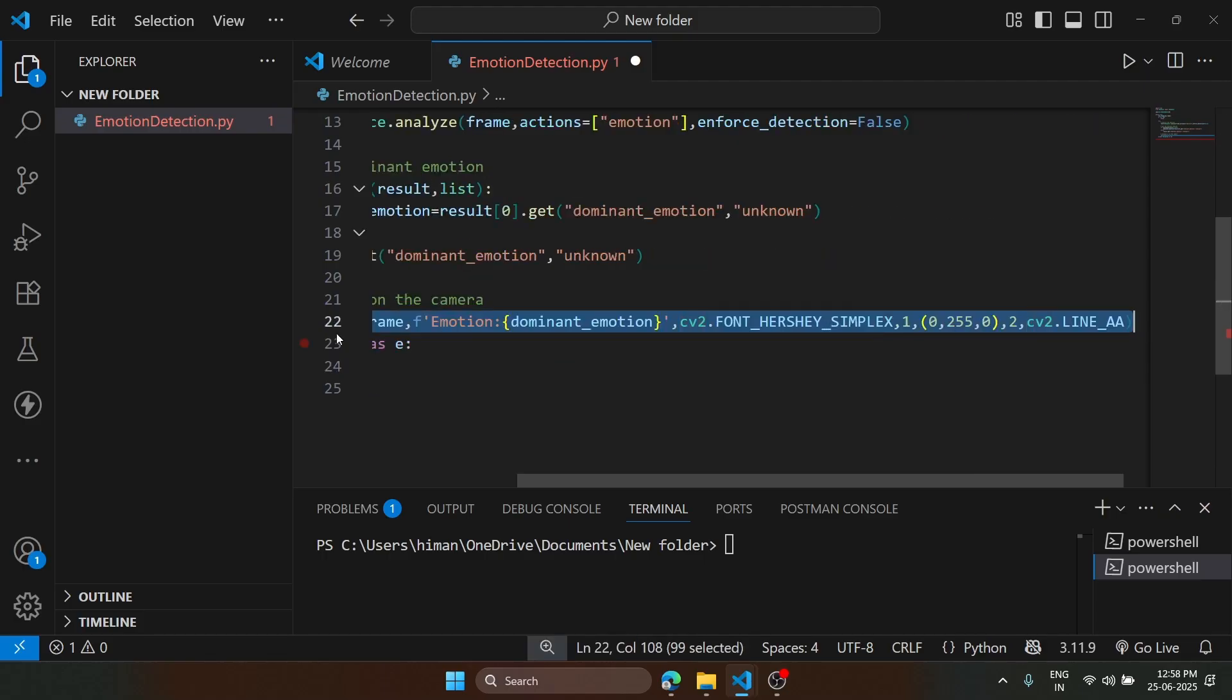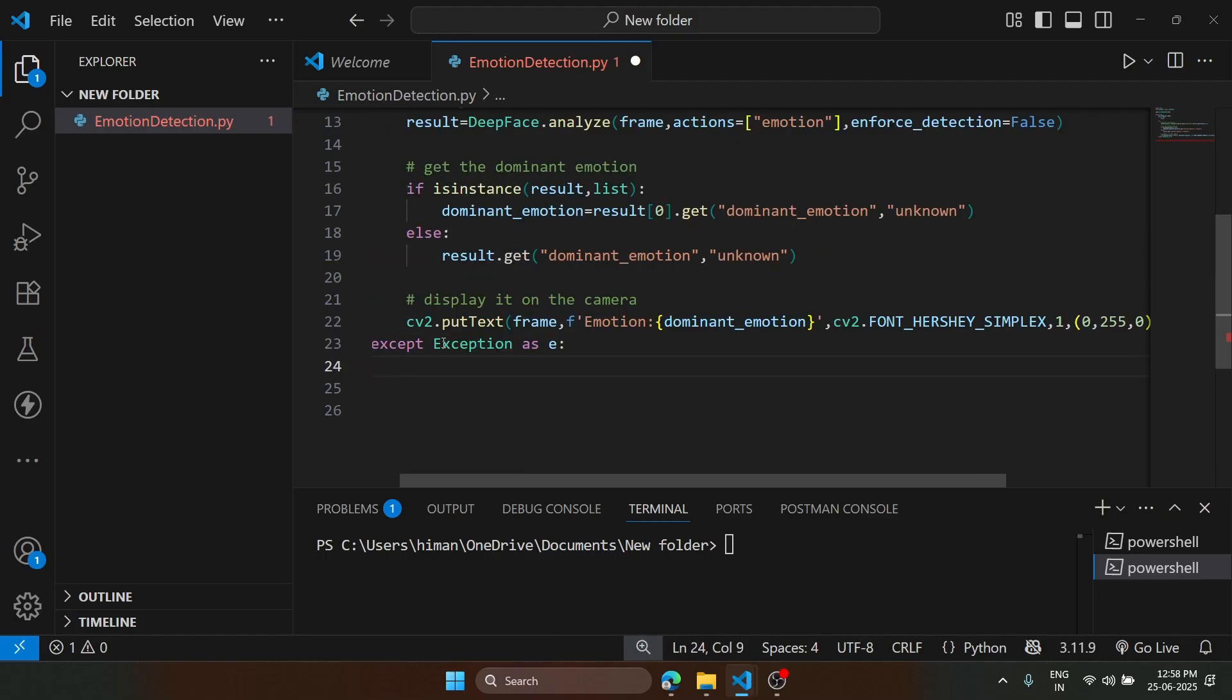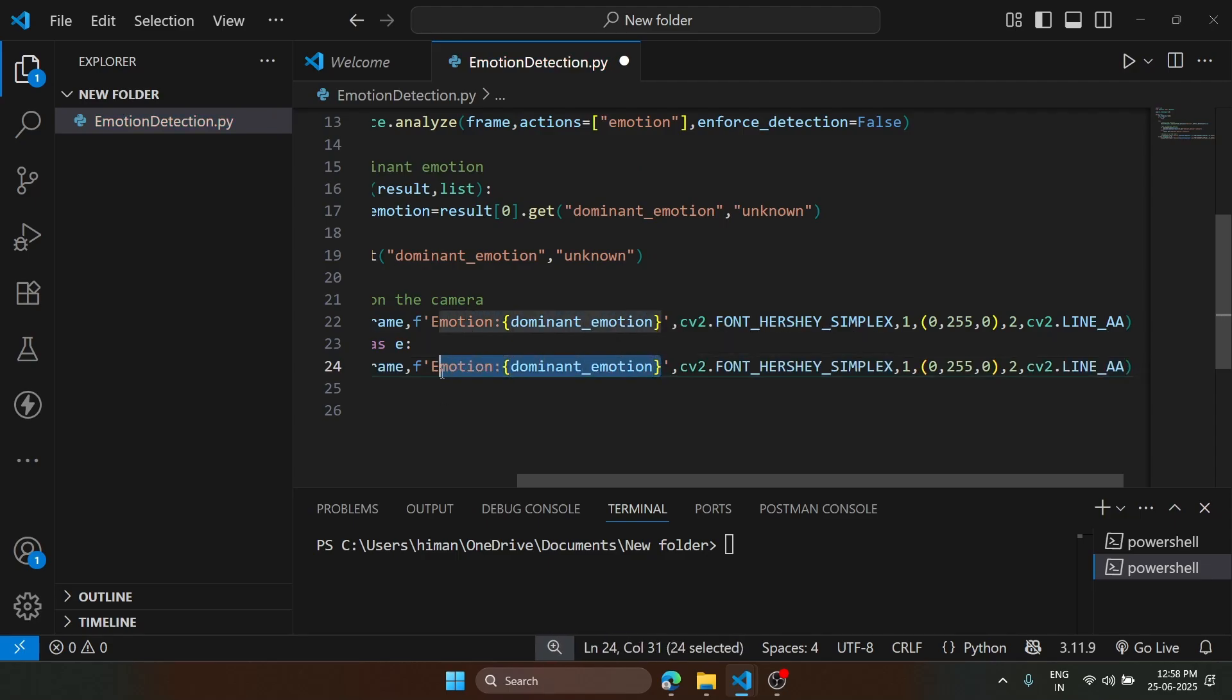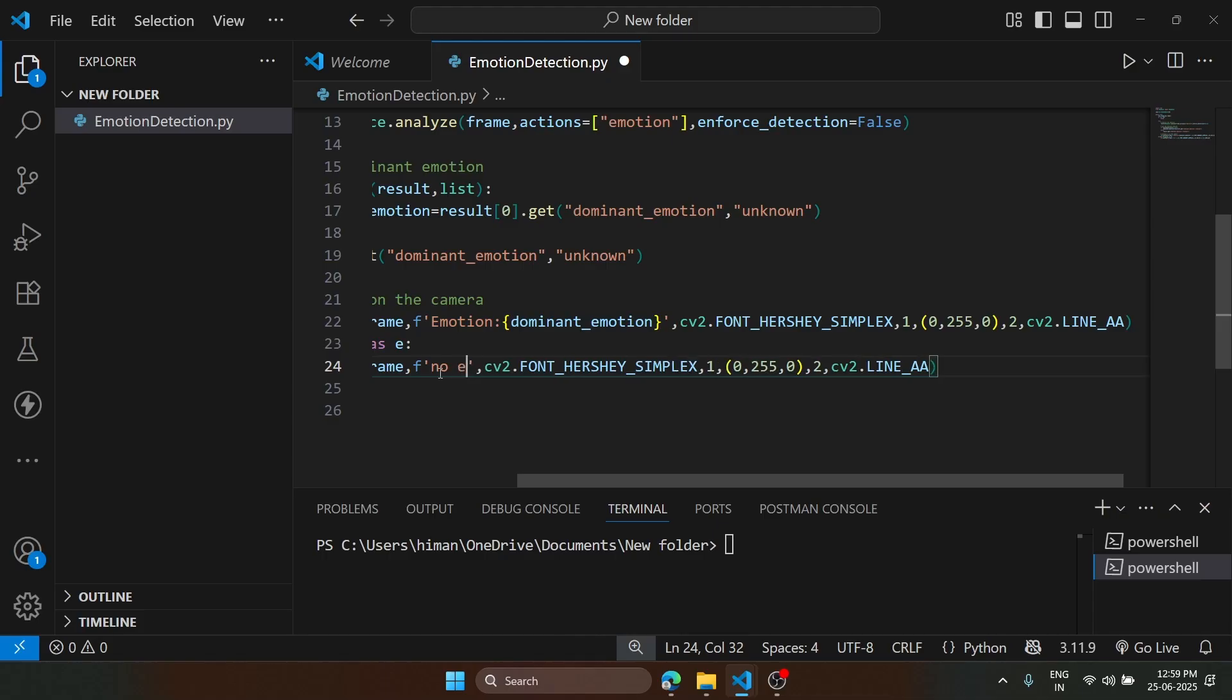For that, we can just copy this line. Hit enter and we are going to change this text. We'll type here no emotion detected.